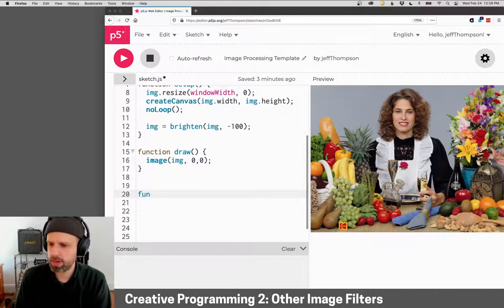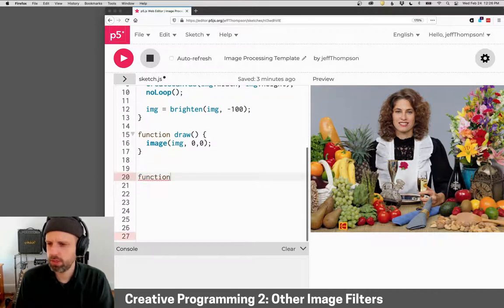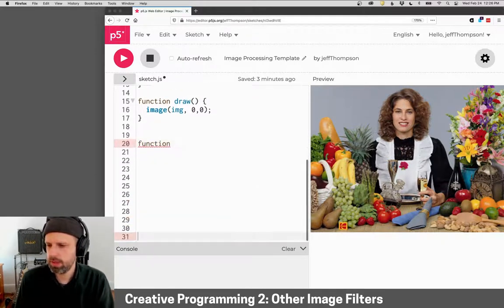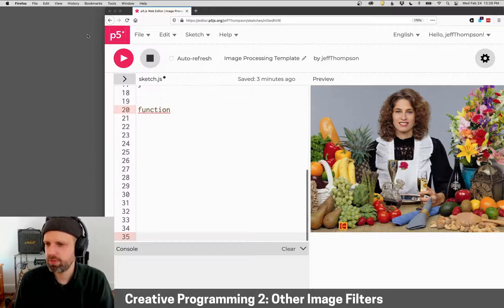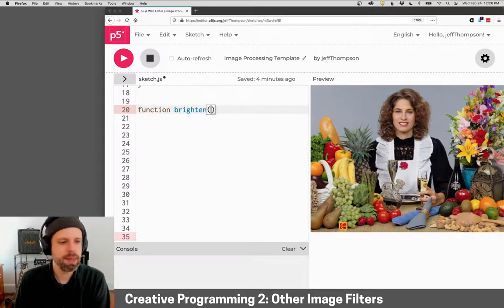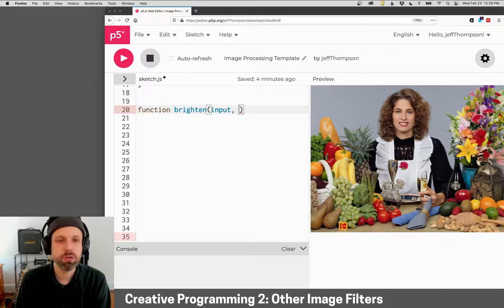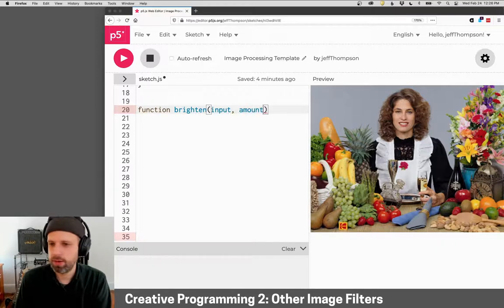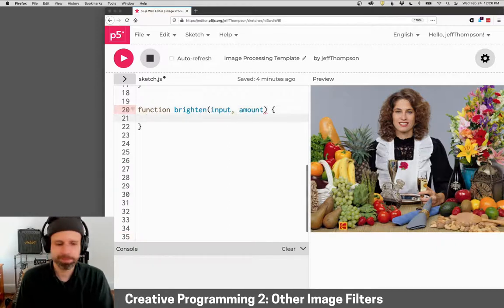So I'm going to make a function. Yeah, I need a little more room. Function. And we'll call this brighten. And then for this, we would have an input image and an amount.